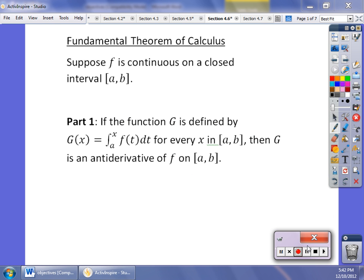Welcome back. In this video we're going to take a look at the definite integral, which is where we'll spend a lot of time this semester. The first thing we'll do is take anti-derivatives just like with indefinite integrals, but we'll also have limits of integration — a and b values — that allow us to calculate the area between the curve and the x-axis. If that area falls below the x-axis, it is considered negative.